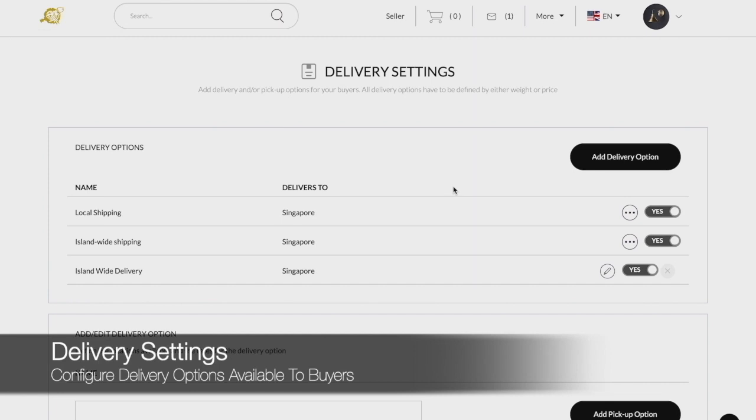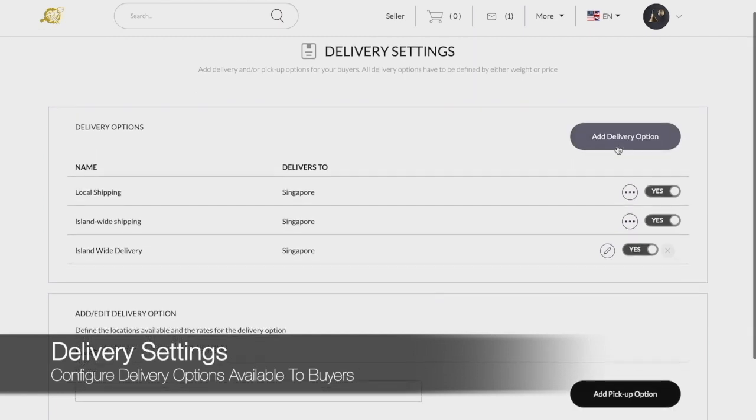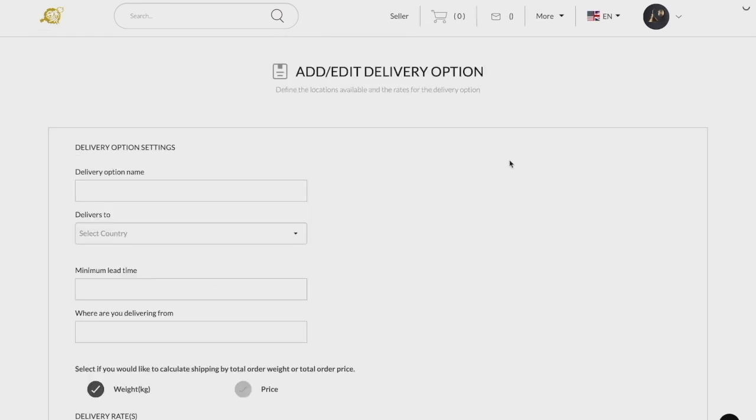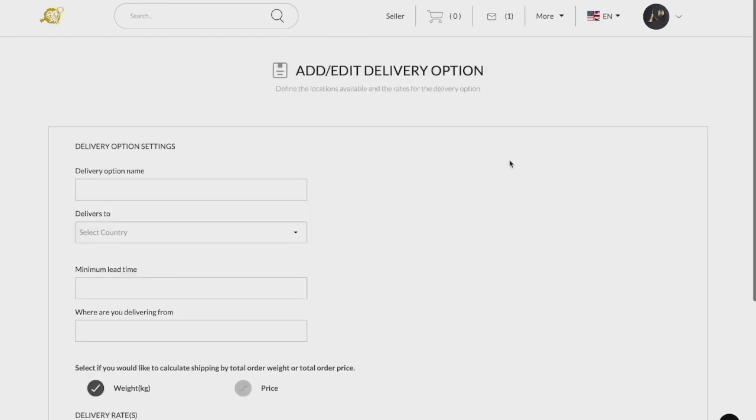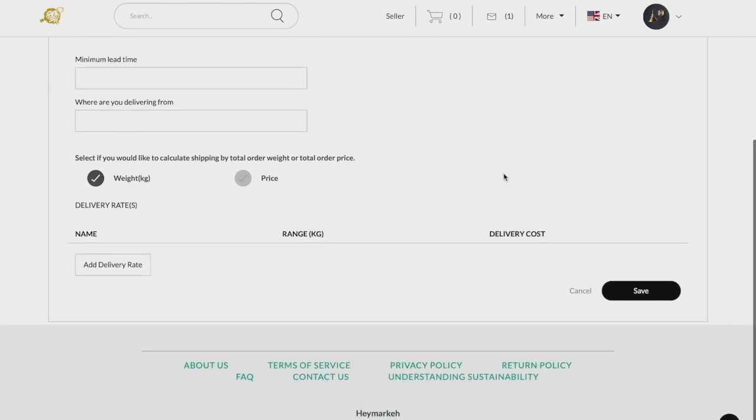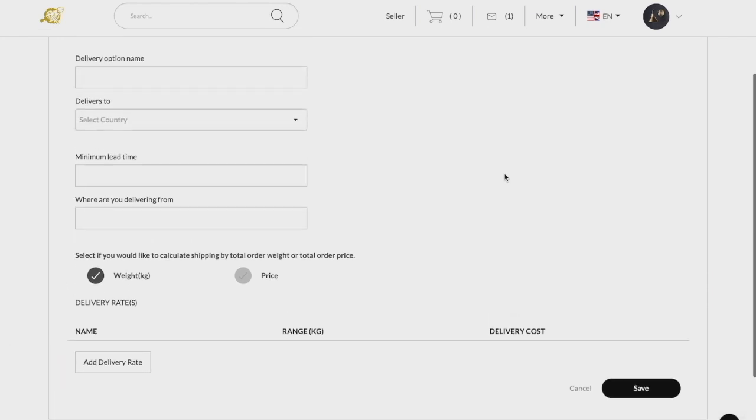Click on the add delivery option to add a courier service for your products. You will be allowed to create multiple delivery rates either by total order weight or price. In addition, if your marketplace admin allows international shipping and you are able to fulfill it, do add the relevant countries under the delivers to section.